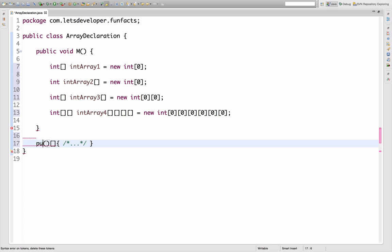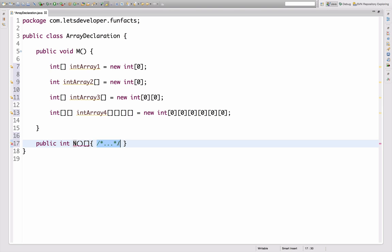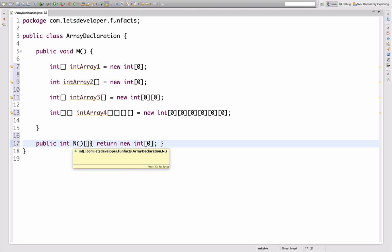Let's declare a method — let's call it public int n — and let this one have a return type of, guess what, exactly: an integer array. By adding square brackets here behind the method declaration, we can actually add a dimension to the return type. So if we hover here, we can see that the return type of the function n is actually an int array, not an int. Did you know you can do that? I didn't.